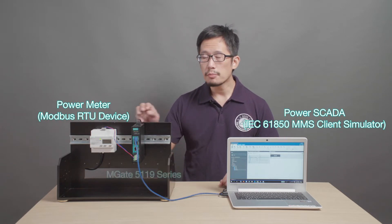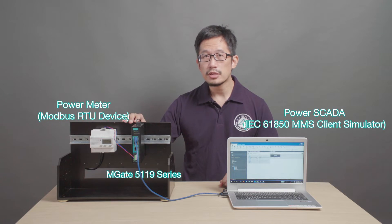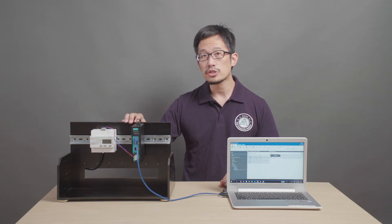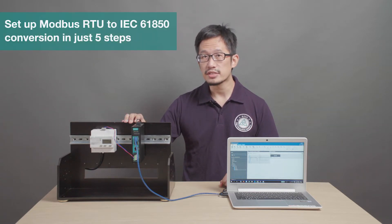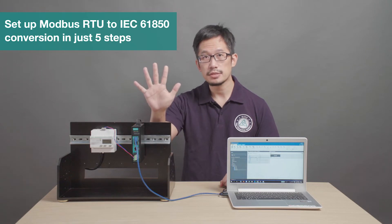we need to convert Modbus RTU protocol, which this power meter uses, to IEC 61850 protocol, which our power SCADA uses. So, we're going to put our MGate 5119 series gateway in between them to handle the protocol conversion for us. And I'm going to show you how you can set this up in just 5 steps.